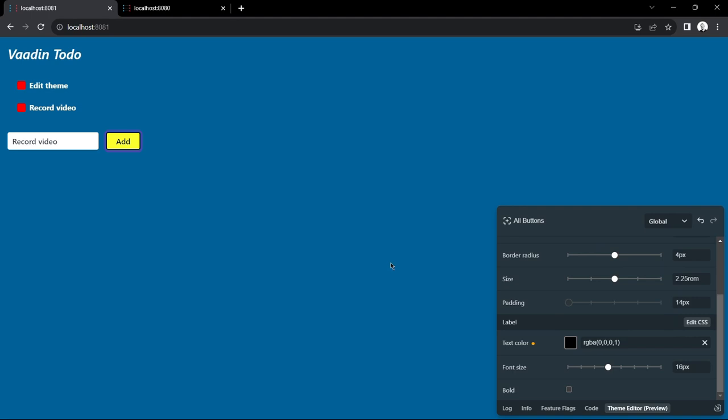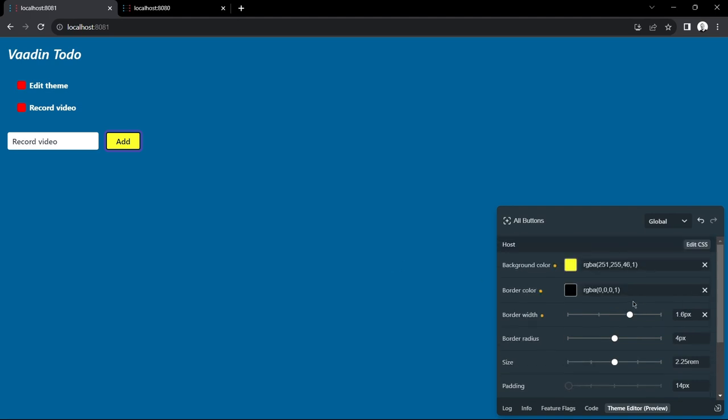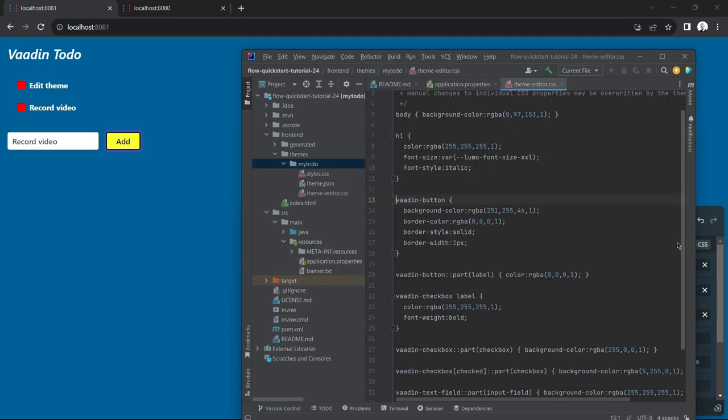If you don't find what you want in the theme editor user interface you can also edit CSS directly. Just click on the edit CSS button and then it opens up the corresponding code in your IDE. So everything you do with theme editor is stored in this theme.editor.css file that's in your application directory.